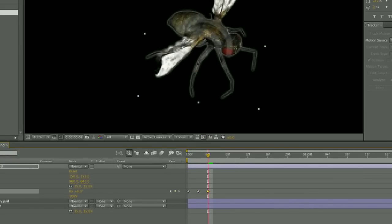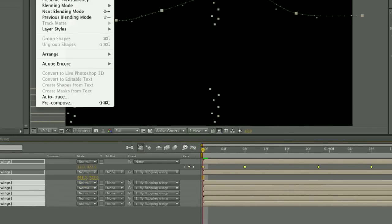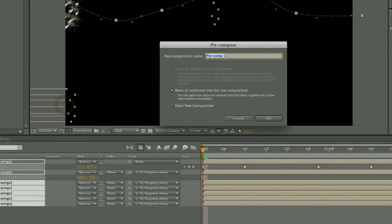I'm going to then pre-compose that movement, and then I am going to make that fly move in the path that I want it to go. I then pre-compose that layer.